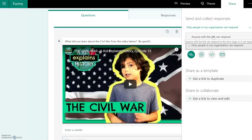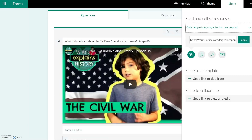Generally with students, we want to keep this as 'only people in my organization can respond,' because we do want students to be forced to log in. This ensures that when they submit, we know how each student did — otherwise it remains anonymous. So I'm going to leave that on, and here is the link, but there are a couple of other things you should look at before you send this out.